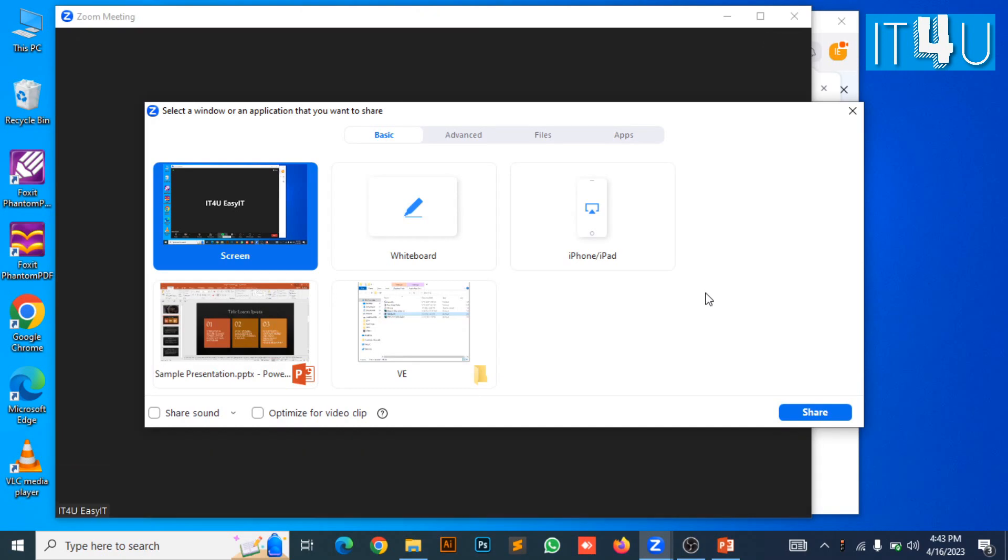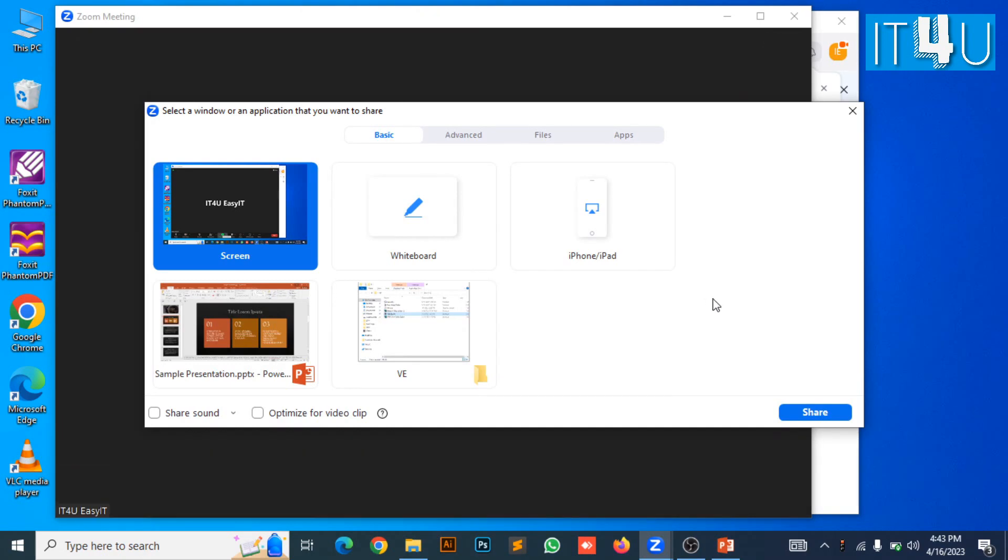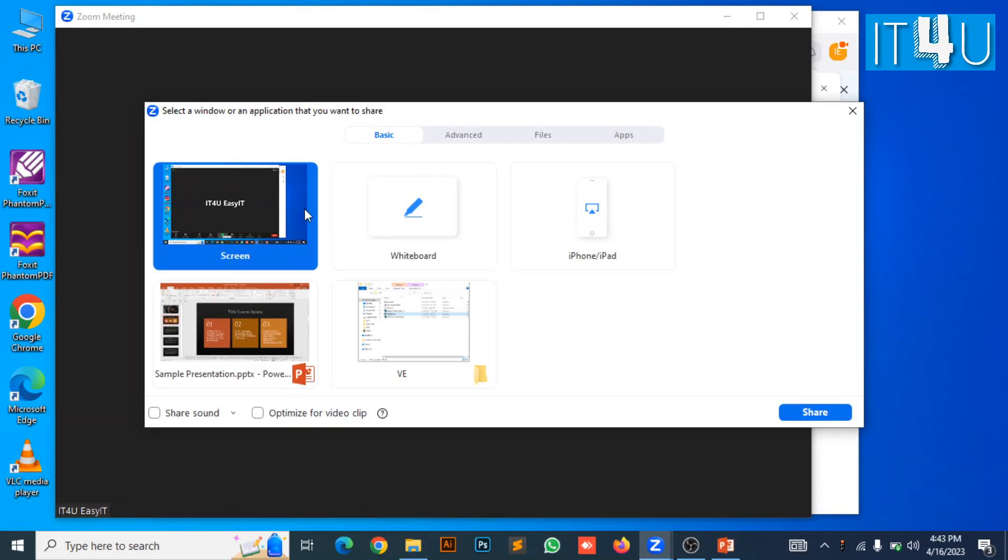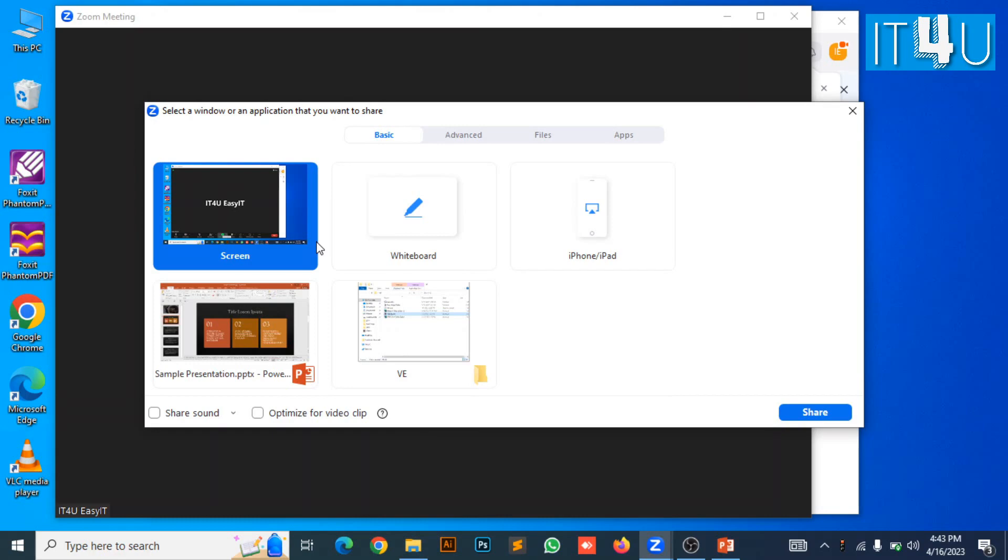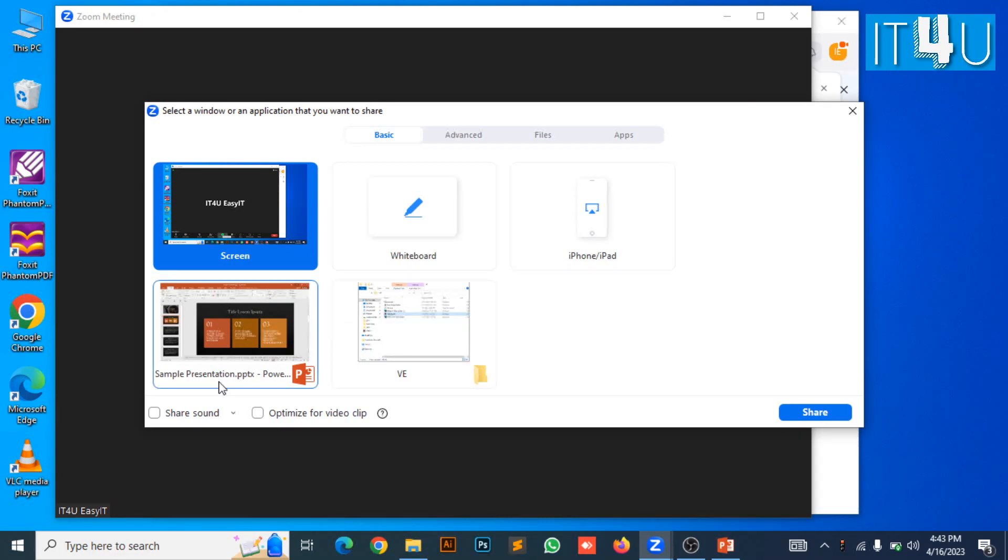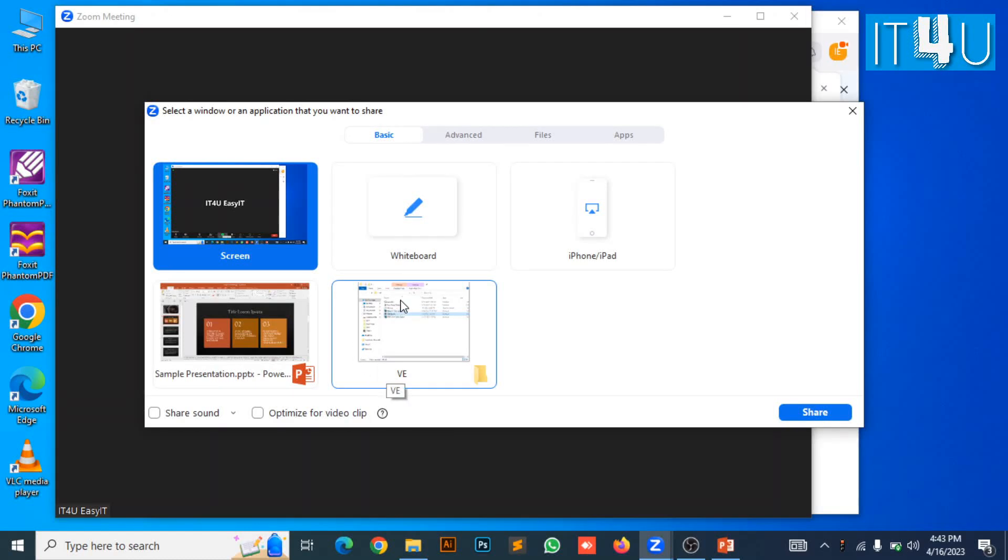Here we can see multiple sharing options. If we have a requirement to just showcase any specific document, file, folder, presentation, or web browser, you can simply select from the given option. It will only show the options which are already opened into your computer. If there is nothing opened into your computer, it will show the only option of sharing the entire screen.